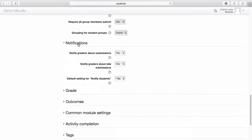If you'd like to be notified about submissions or late submissions, select Yes from the drop-down menu.